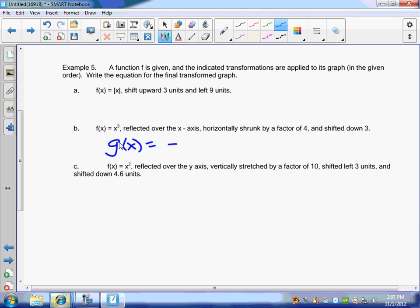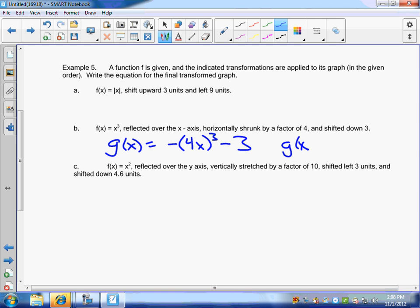Then we want to horizontally shrink it by a factor of four. If I put a four on the inside, will that shrink it? Yes. To the third power. And then it shifted down three — subtract three. That's a vertical shift of three units. So g of x is equal to negative 64x to the third minus three. You can leave it like that as well — that would be fine.